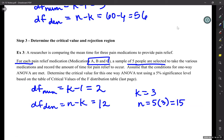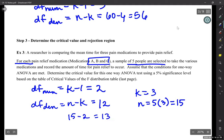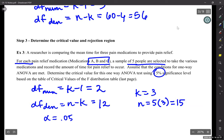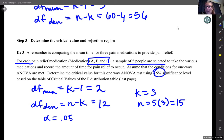A common error — I see it every semester: people do K minus 1 and get the right answer, but then for N minus K they use the answer from above and get the wrong answer. So make sure when you do N minus K you're using K and not the degrees of freedom from the numerator. Alpha is 0.05 because that was given in the problem. Alpha is always going to be 0.05 in these problems, and I want to explain why.